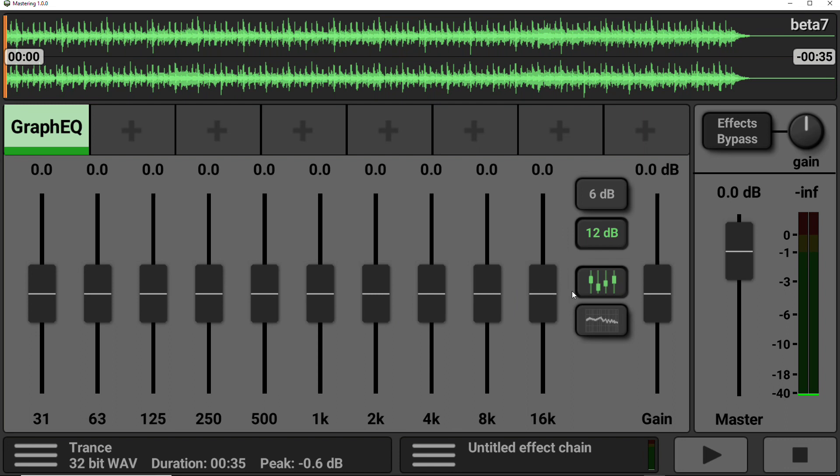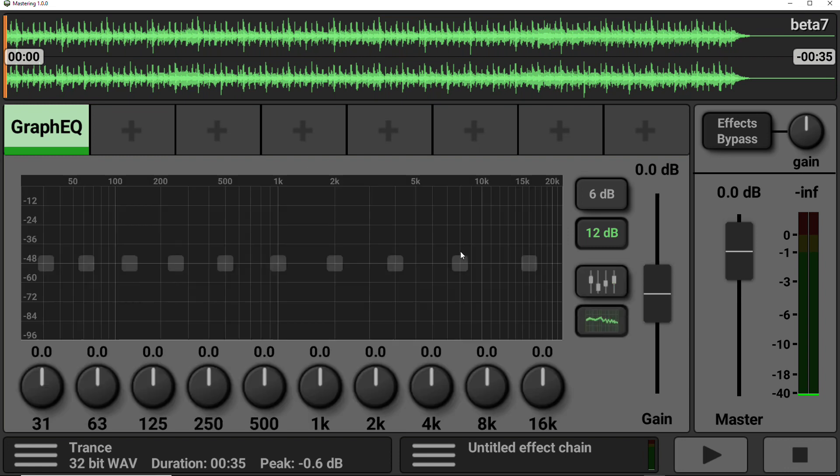There is an additional view to these faders as well. You just select this button on the right-hand side here. You get this more audio spectrum type view. Now, I prefer this because you get a better representation of what's going on. And then you get these 10 knobs that you can tweak to your heart's desire below.